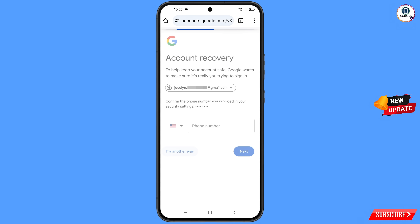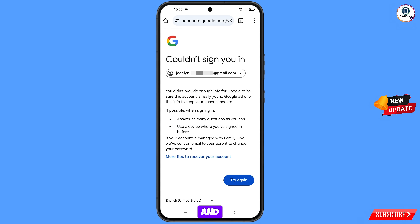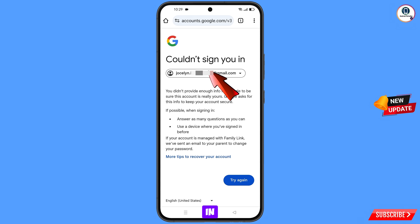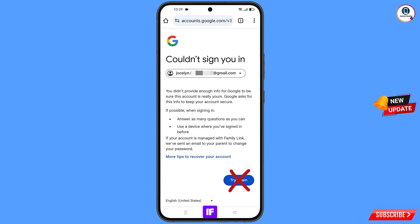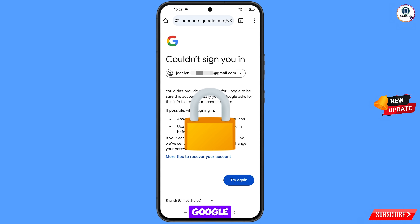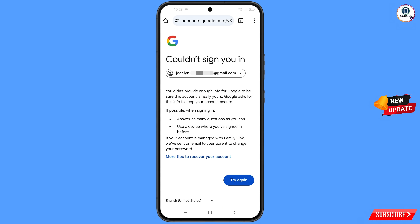If you have lost your phone or don't have access to your phone number, tap on 'Try Another Way'. You will land on an error page saying 'Could not sign you in'. Keep in mind: do not tap 'Try Again'. If you tap 'Try Again' repeatedly, your Google account will be locked. Simply minimize from here.